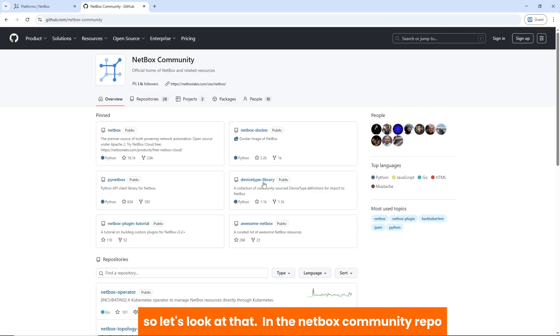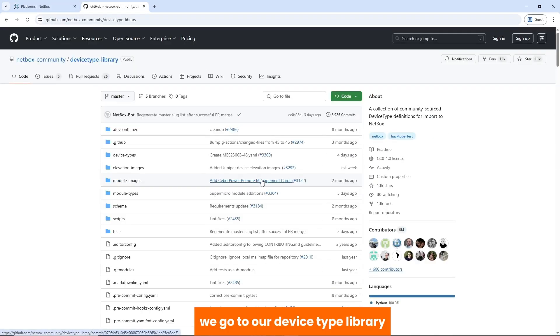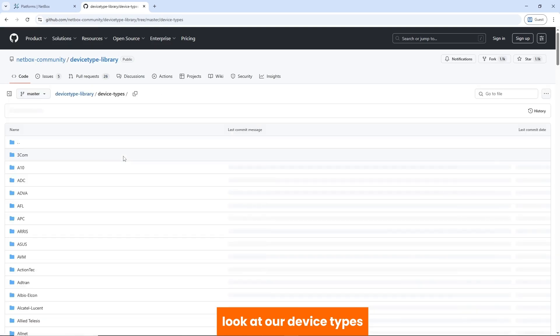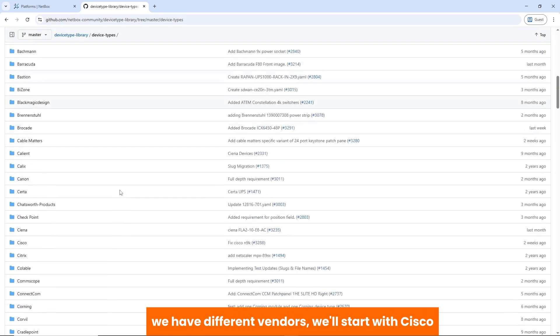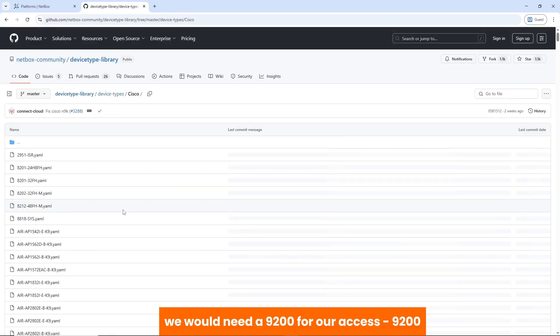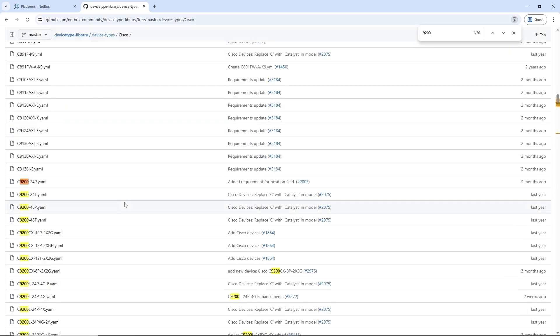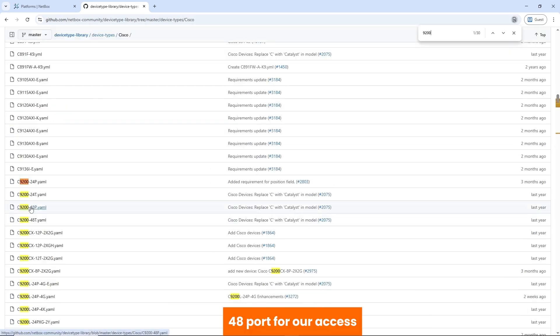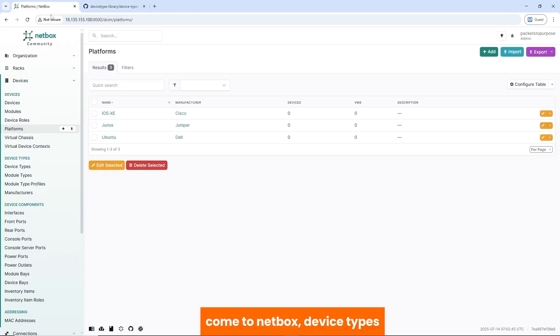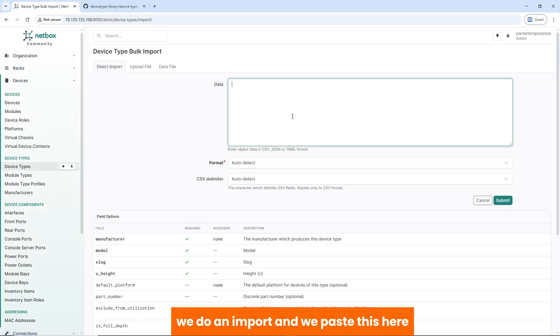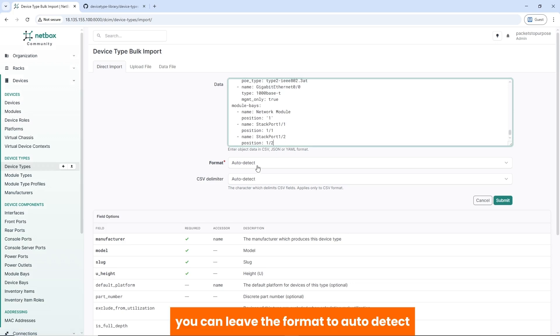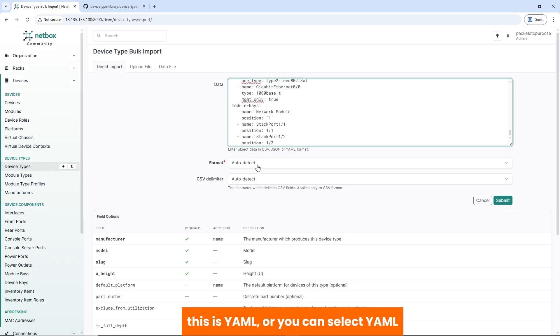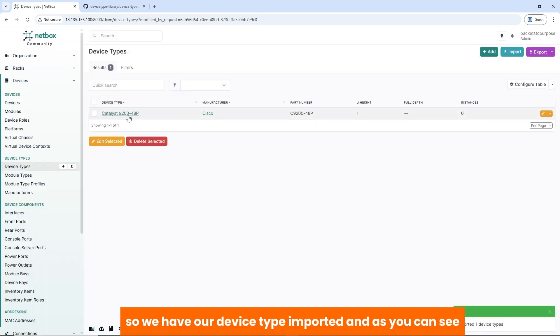In the NetBox community repo, we go to our device type library. Look at our device types. We have different vendors. We'll start with Cisco. We'll need a 9200 for our access. 48 port for our access. We copy, come to NetBox. Device types. We do an import. And we paste this here. We can leave the format to auto-detect. NetBox is able to detect that this is YAML, or you can select YAML.